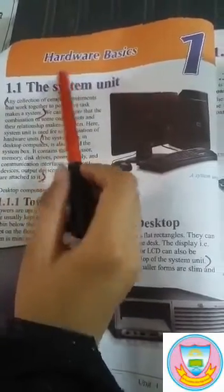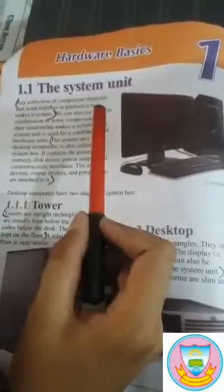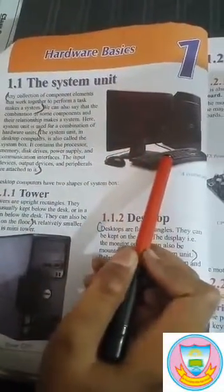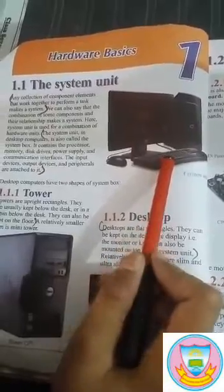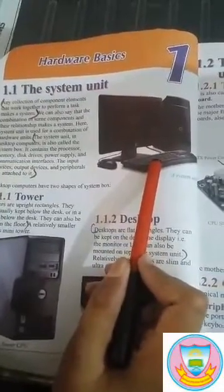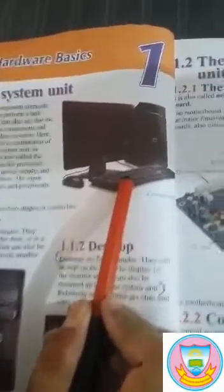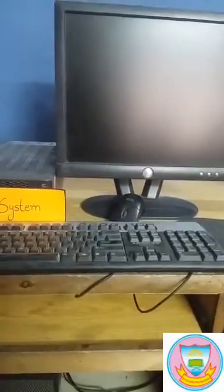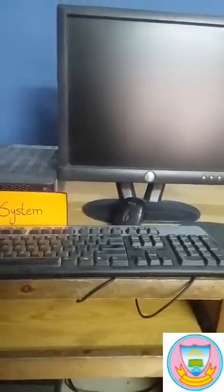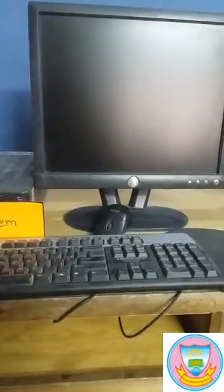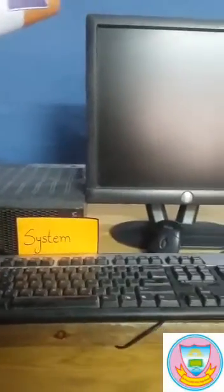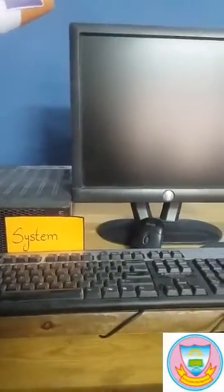The system unit is a collection of components that work together. The desktop computer is also called the system unit or system box. It contains the processor, memory, disk, power supply, and communication interfaces.